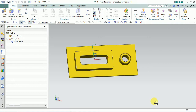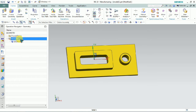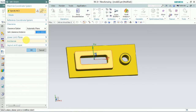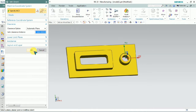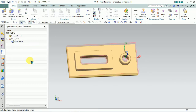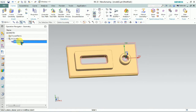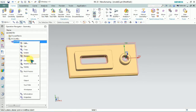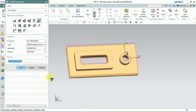Welcome everyone. Today we are going to see how to finish a part by using mill contour. First we need to set the MCS machine coordinate system as per our reference requirement, and we need to select the part and piece under blank. As per our plan, I need to insert the operation — in this type we have mill contour.